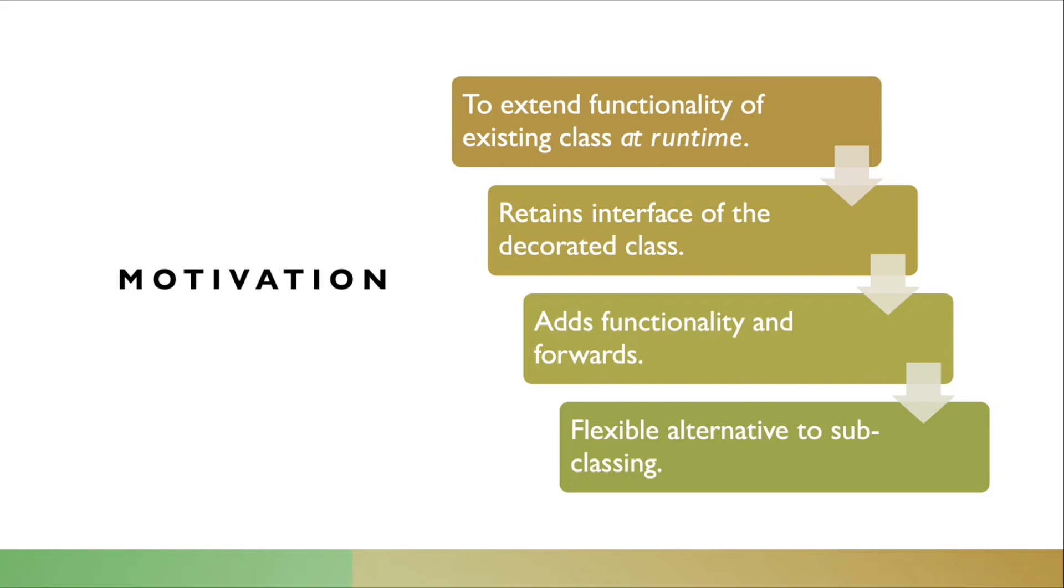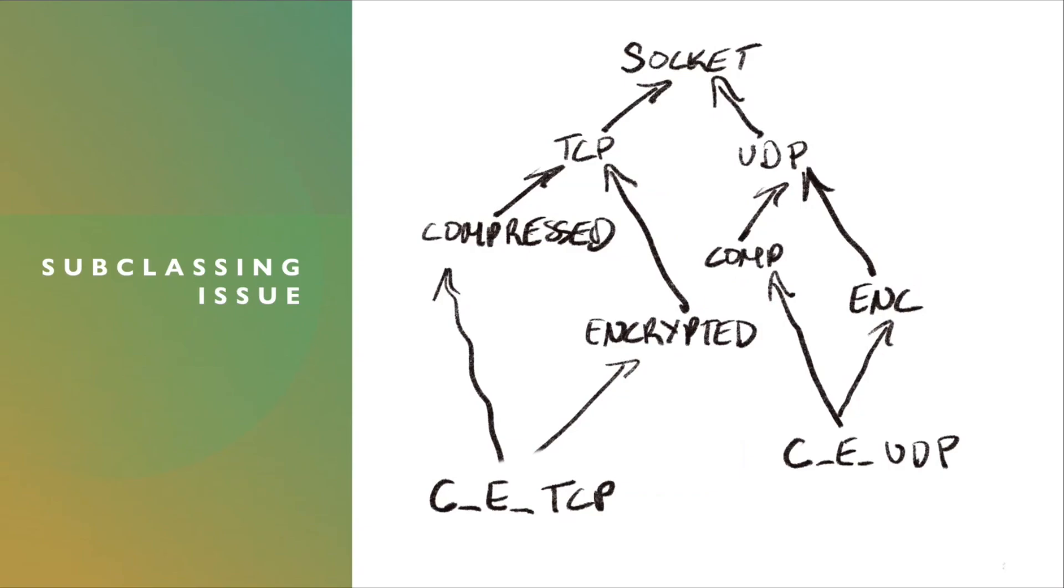And here's what I mean by that. Excuse my scribbles. I sketched this out on an iPad. But here's an issue with subclasses.